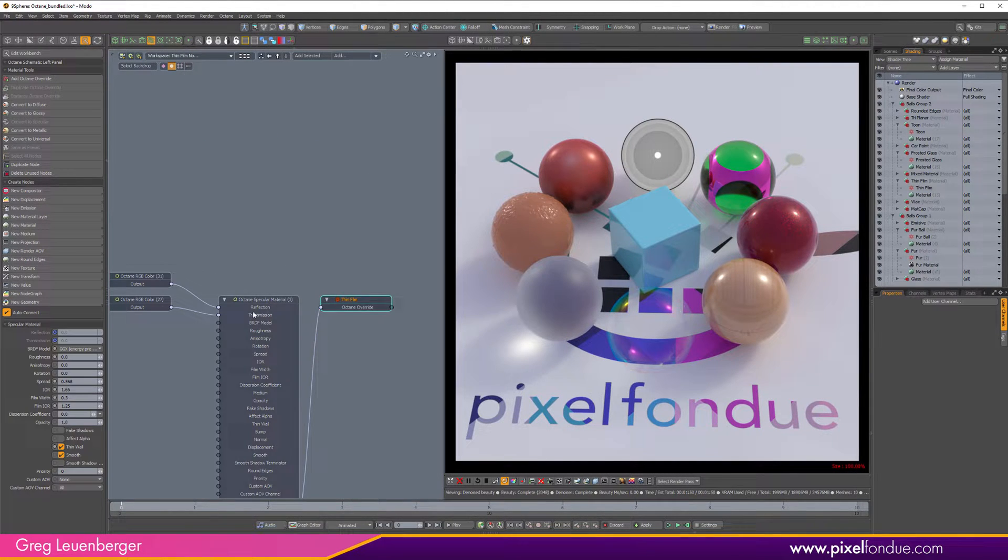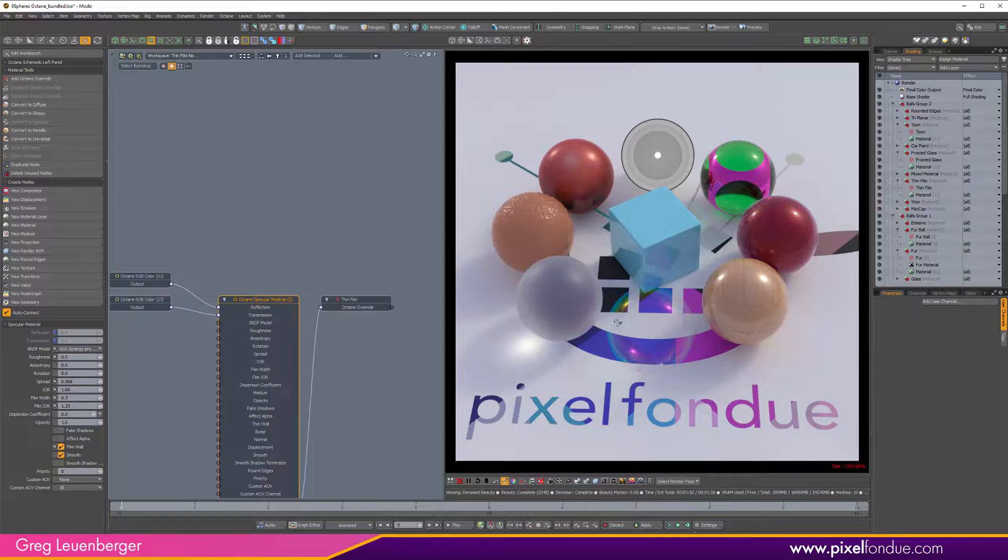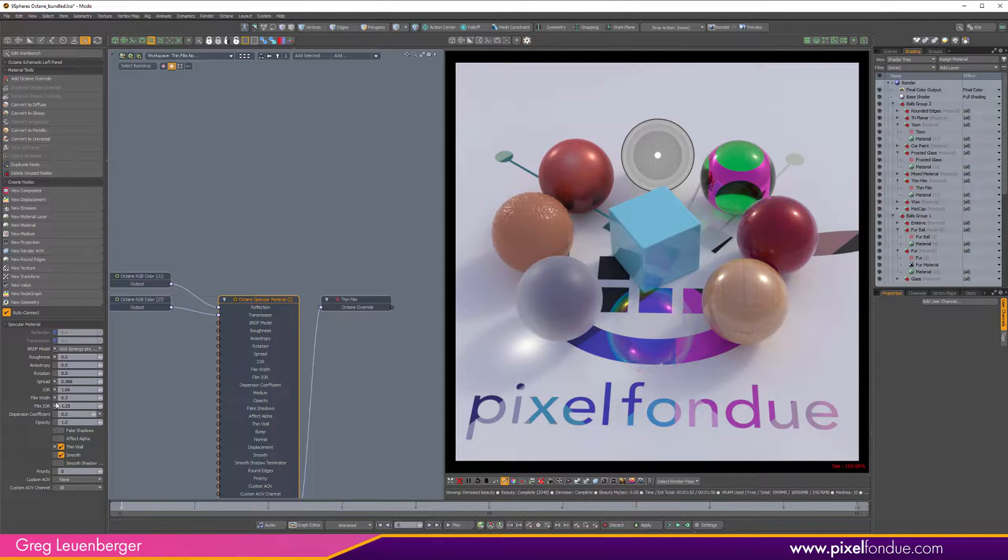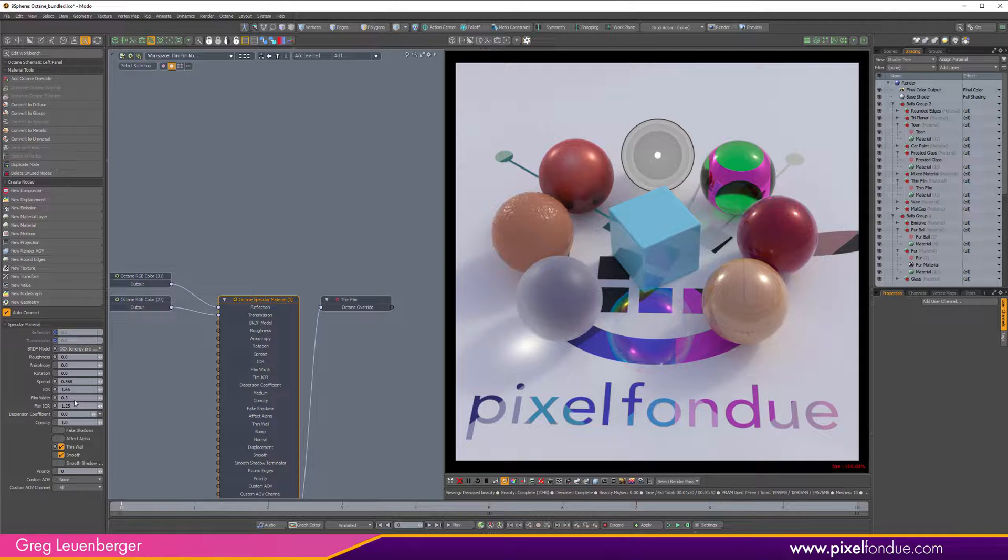Okay, this one is just that soap bubble material, so it's a specular material with thin wall on so you don't get a bunch of refraction, and it's got some film width on there, so that's a sort of filmy surface.